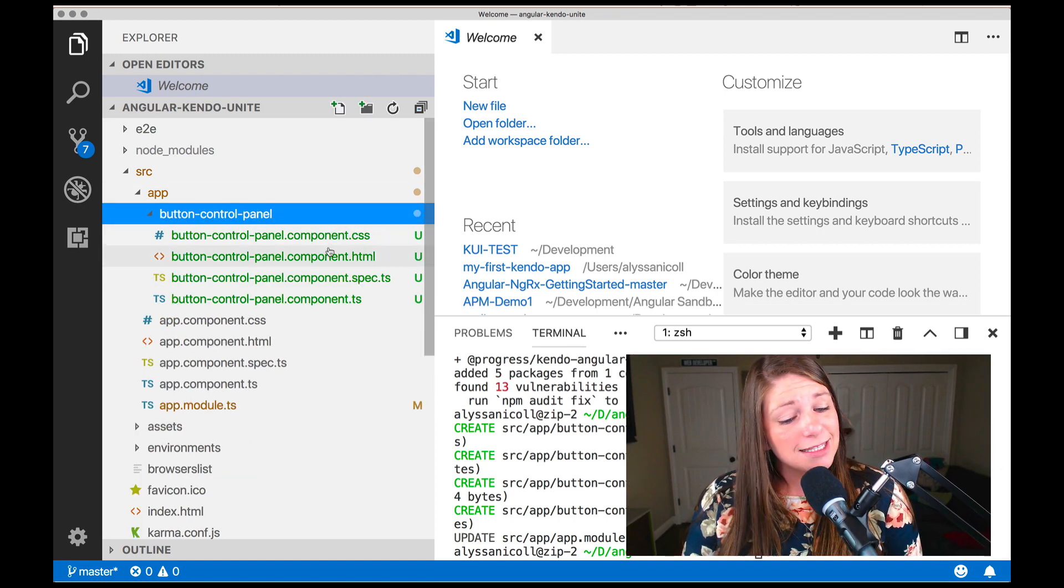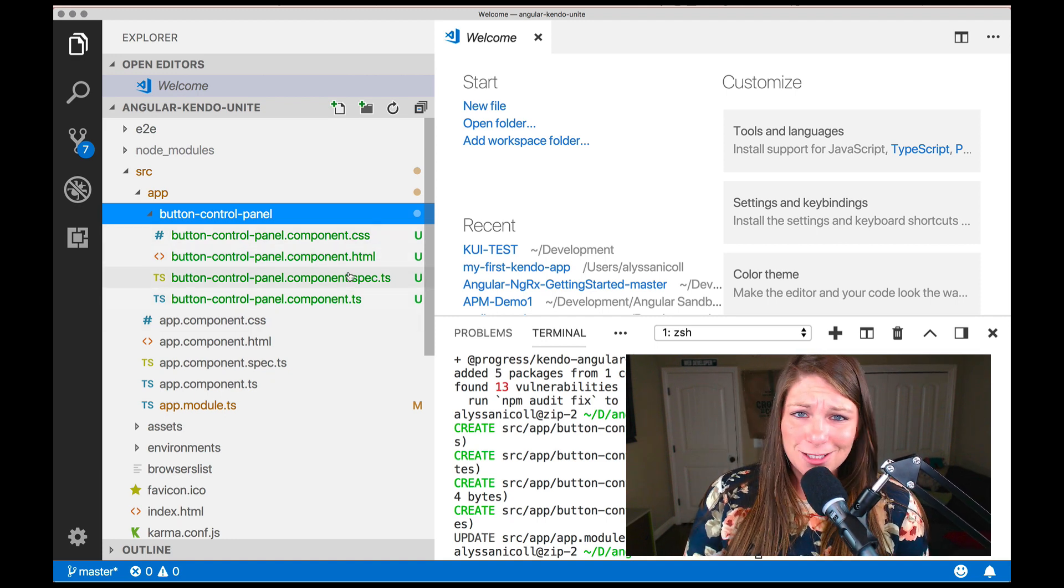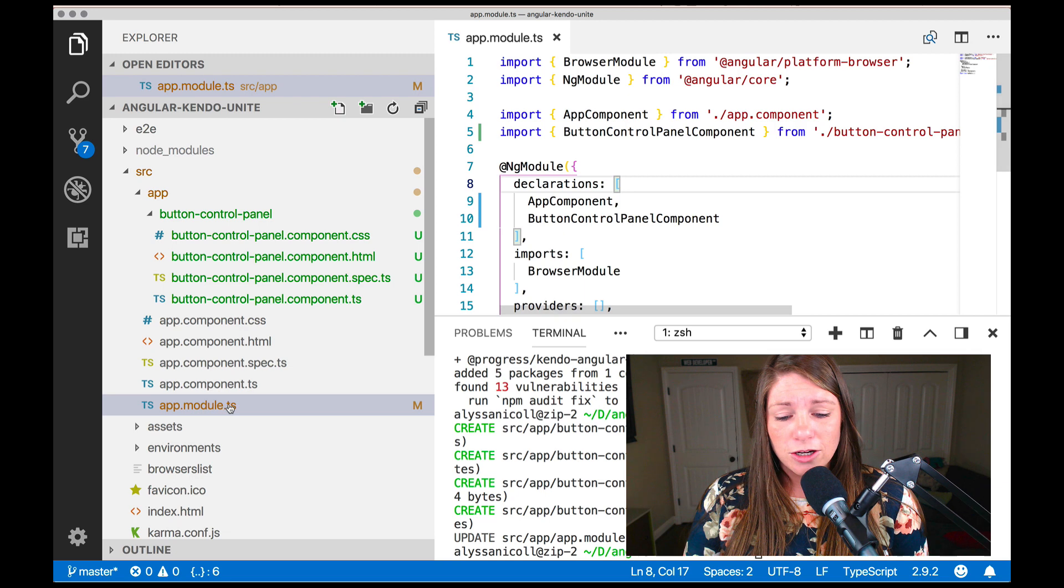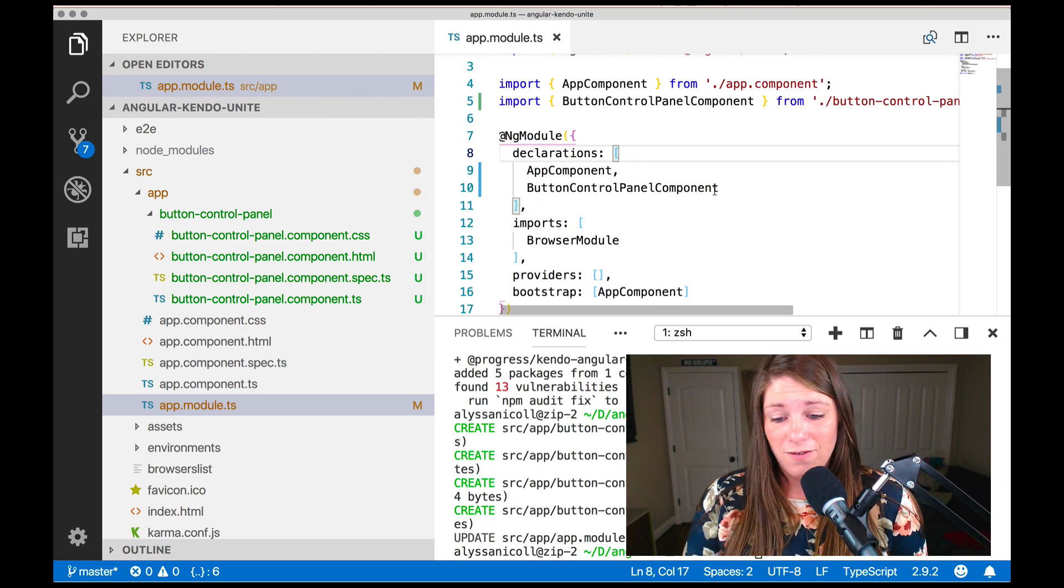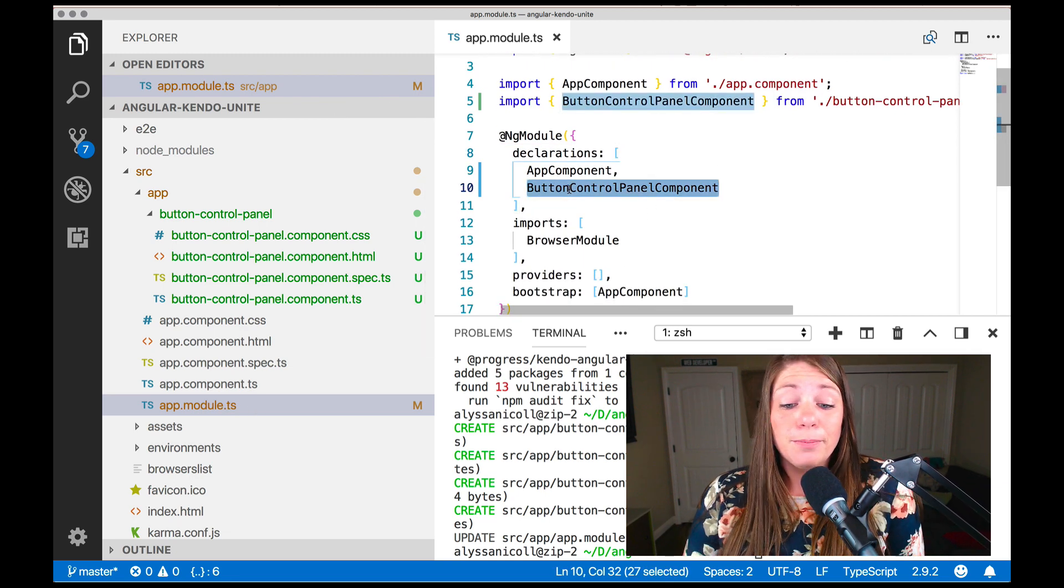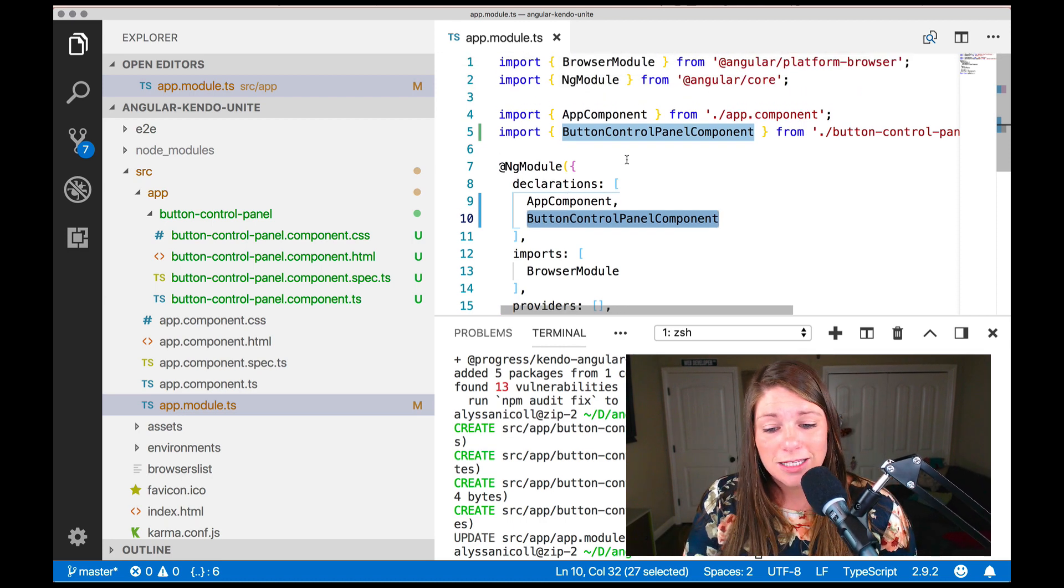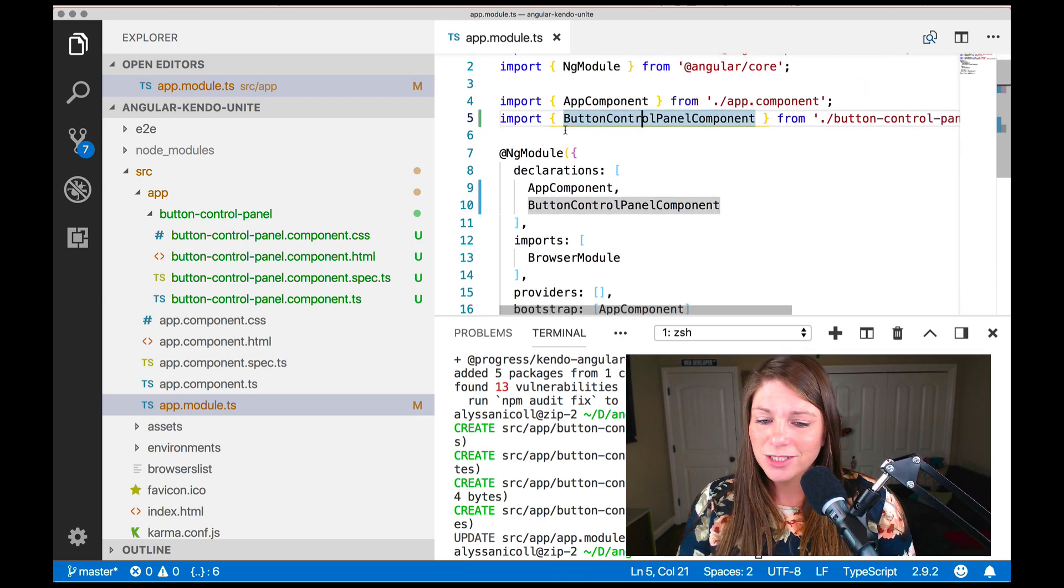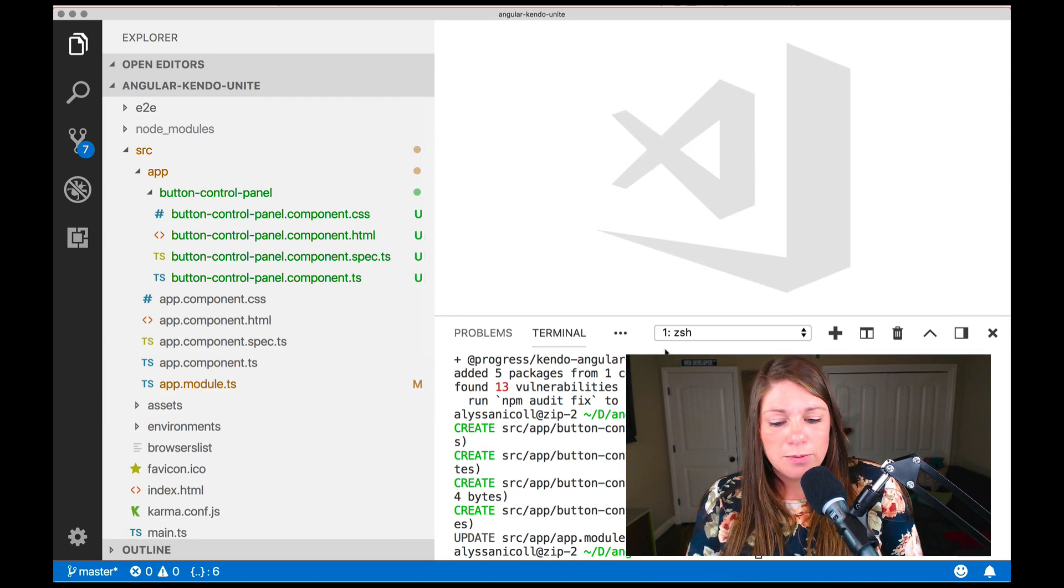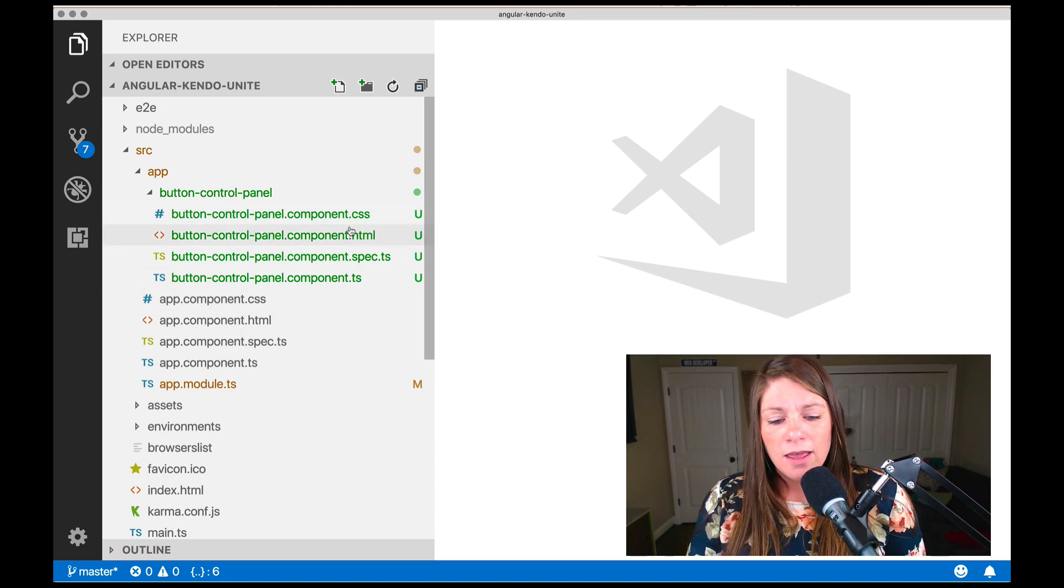So now over here, you can see that we've generated the button control panel, which has the CSS, HTML and TypeScript files that we will need for this sort of endeavor. And you can also tell that the app module dot TS file has been modified because the button control panel has been added to the declarations as well as imported at the top. So everything that we should expect at this point. For now, control back tick again to collapse that panel.